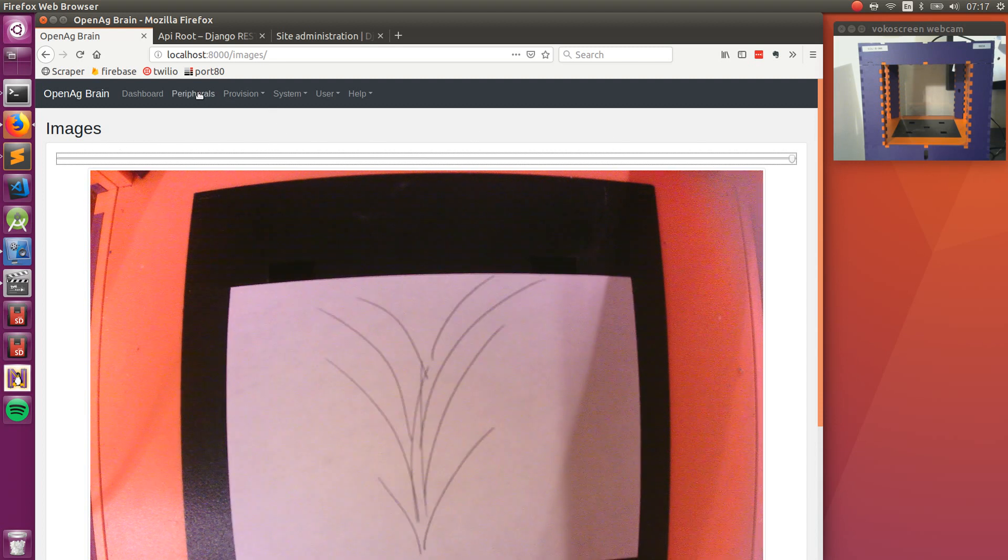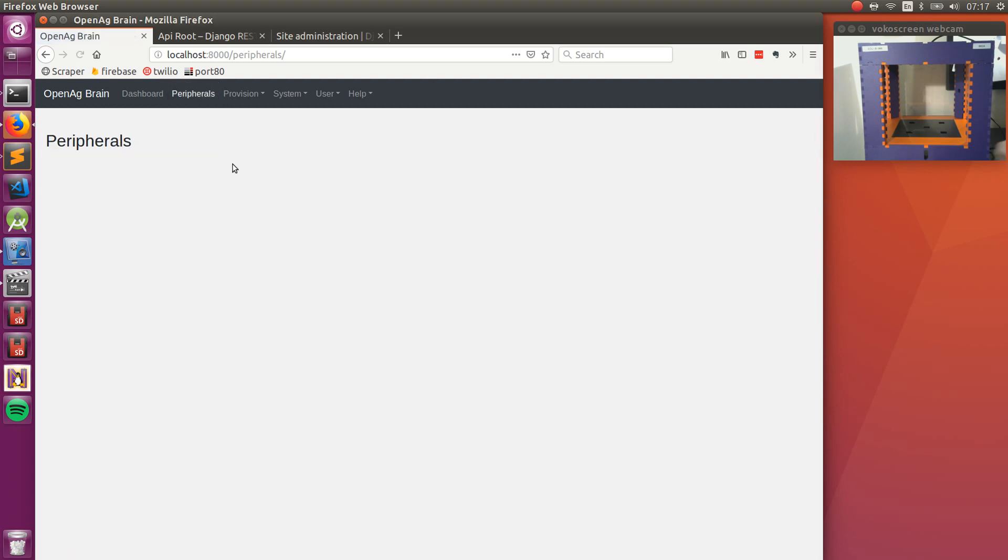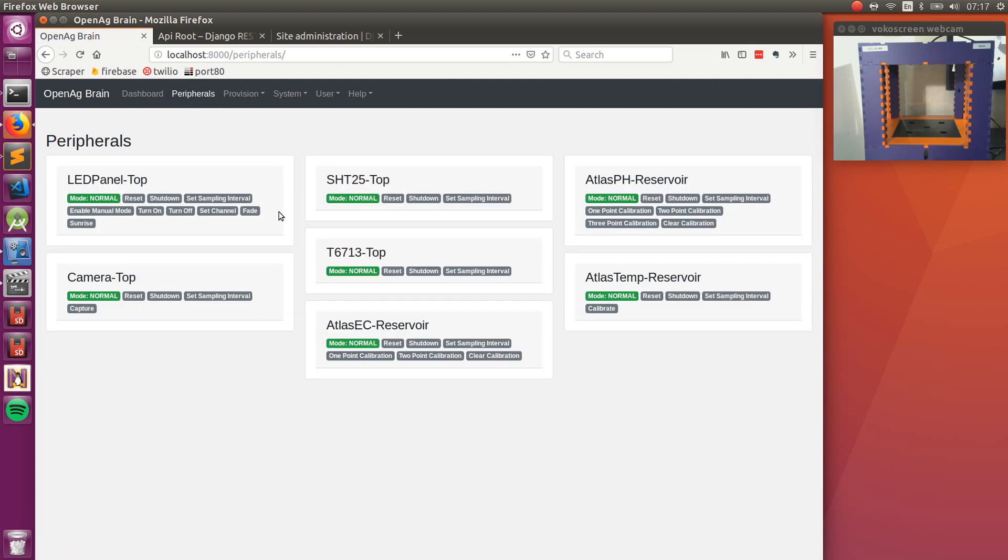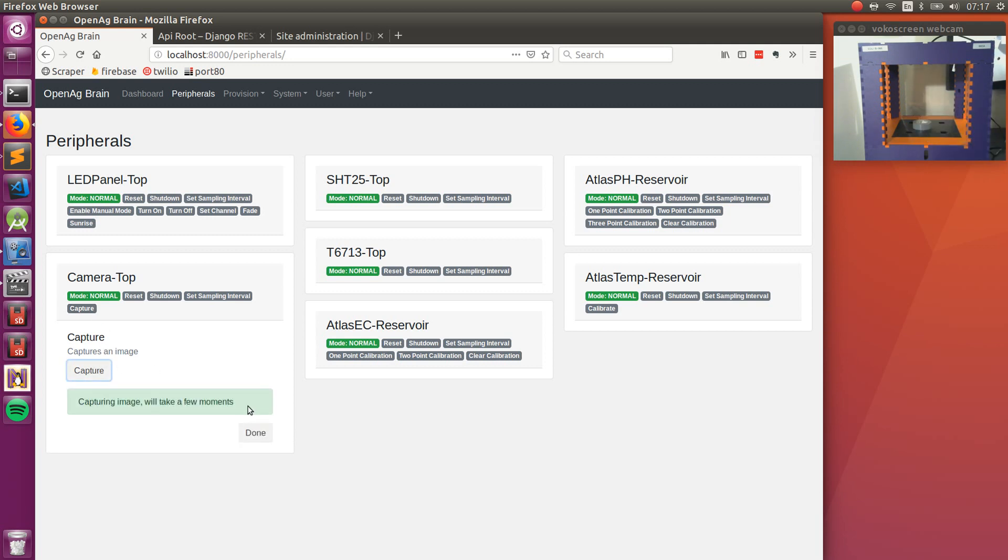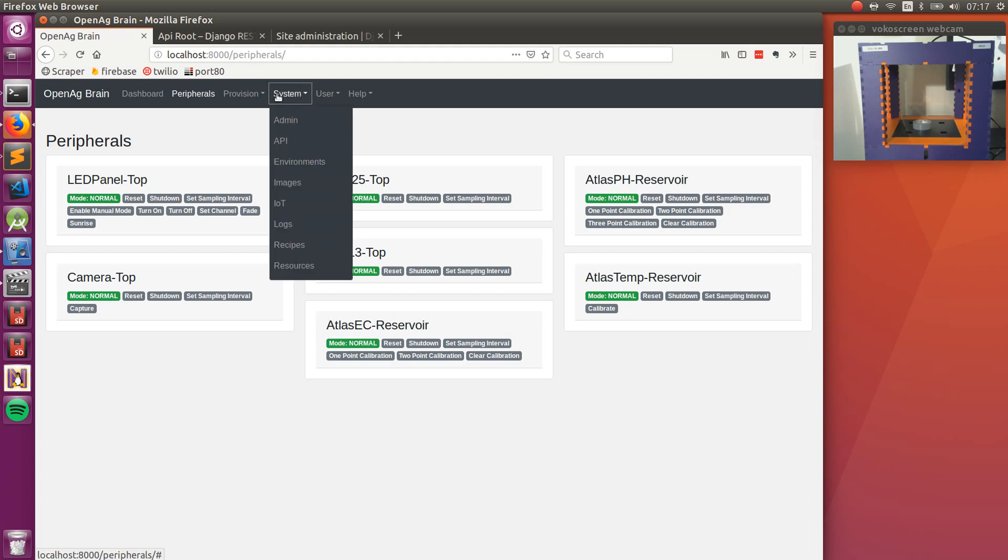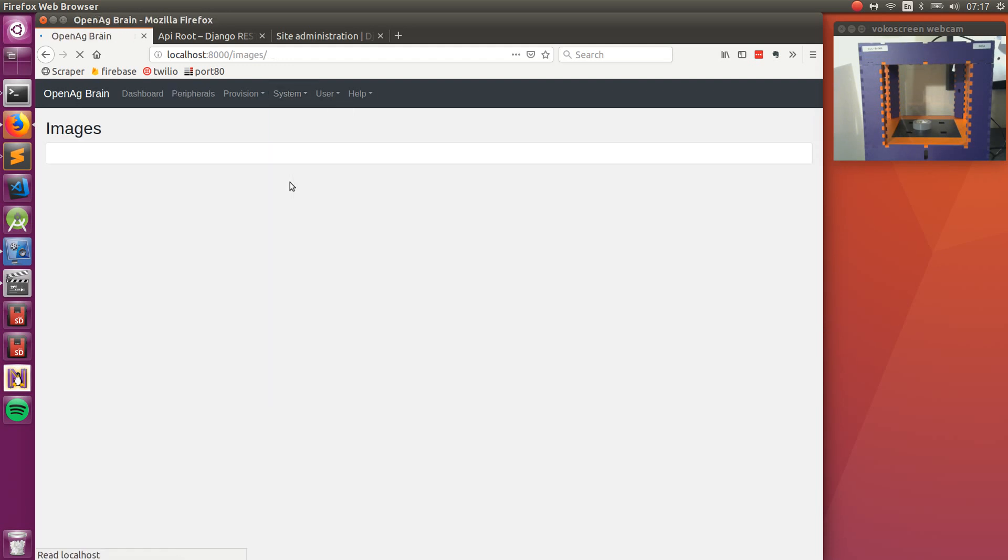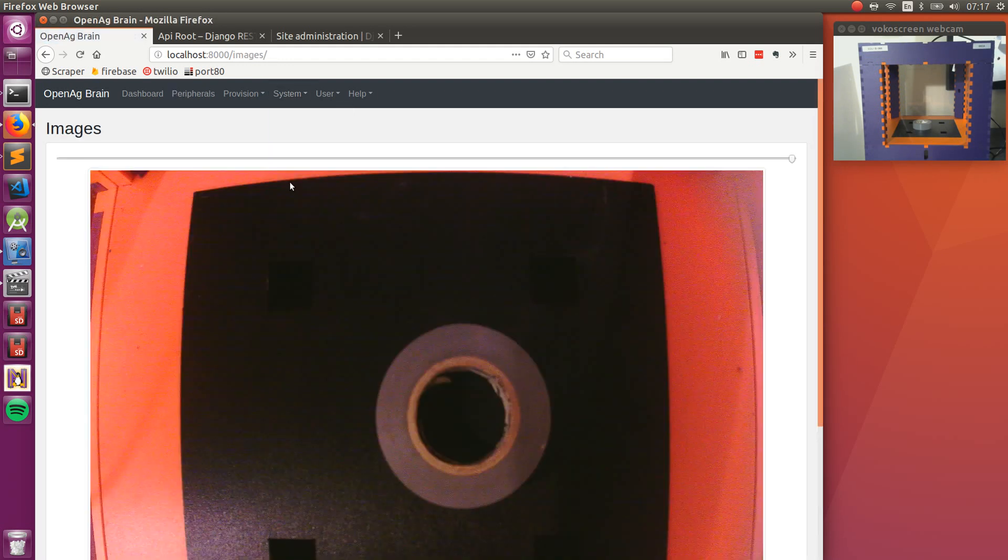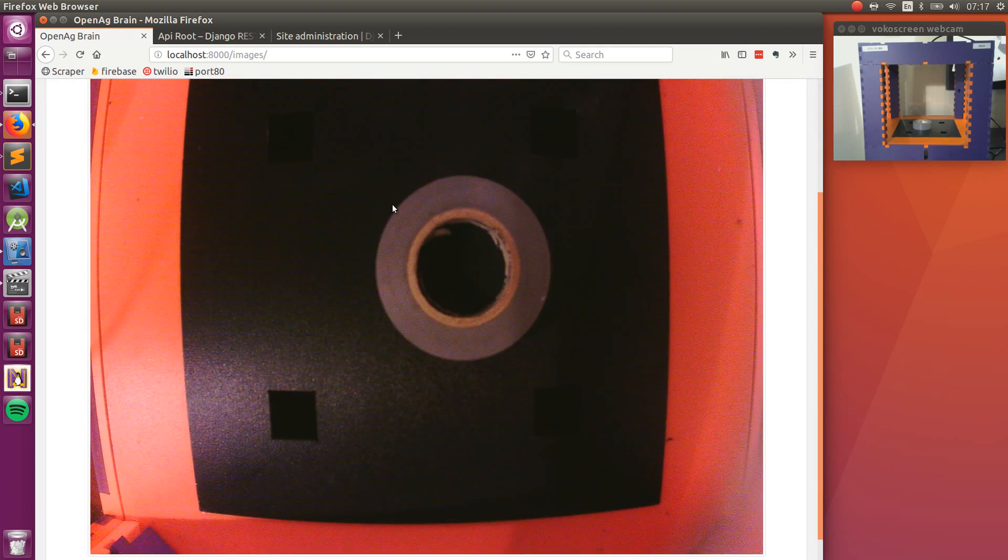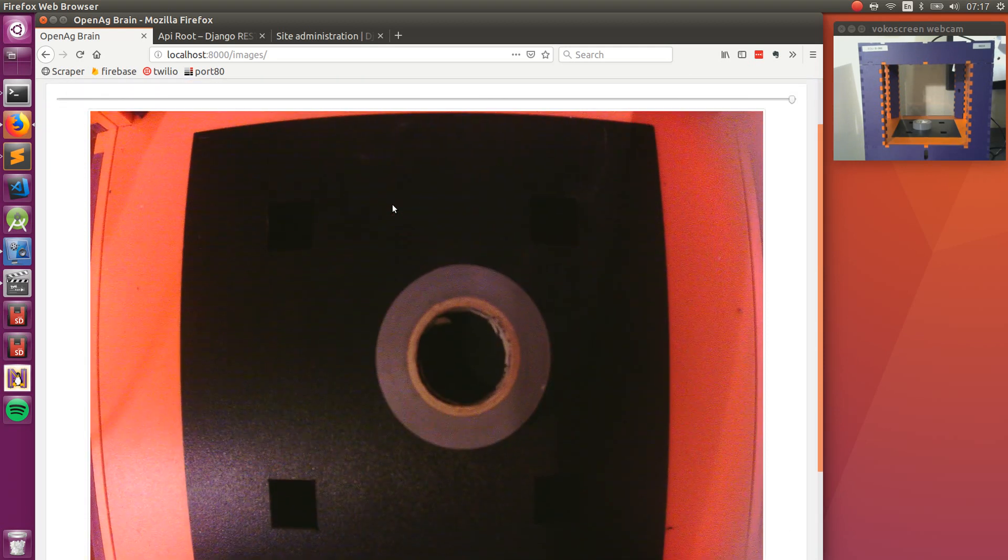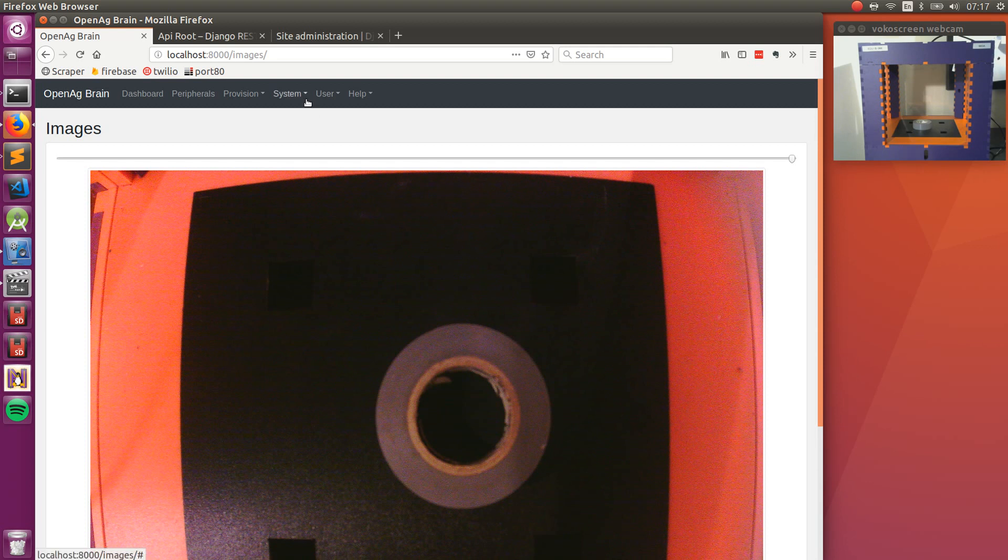And also one nice feature here is if we go back to the peripherals, we can actually take a snapshot of what's going on inside the food computer. So if I put this little roll of electrical tape in and take a snapshot, you can see it show up onto the system images here in one moment. So there's the electrical tape. This is a really nice feature for debugging the system, especially if you are accessing the device remotely.